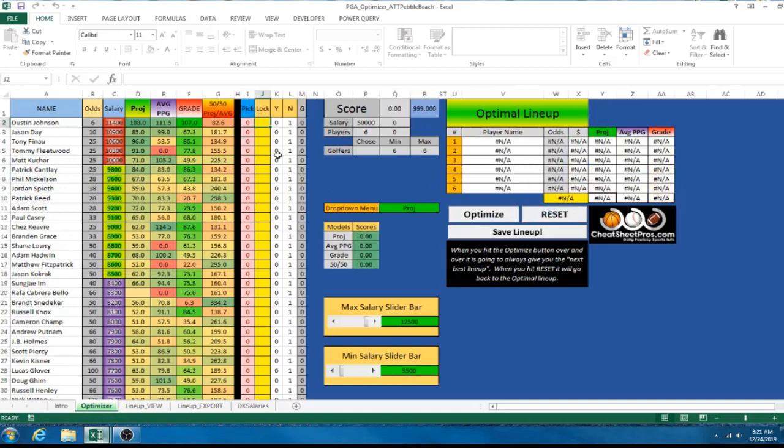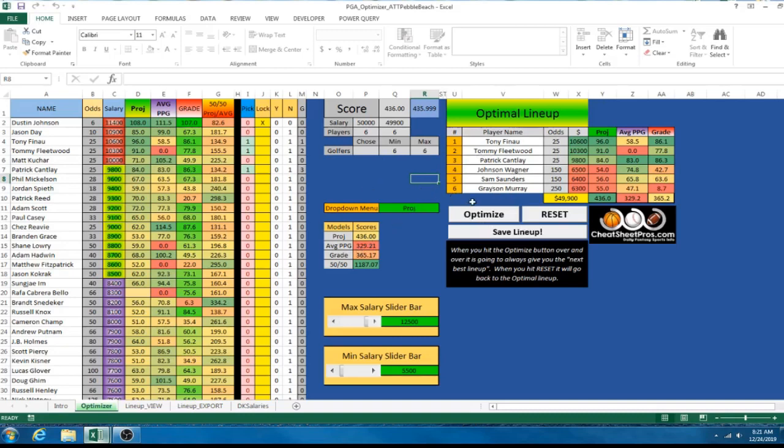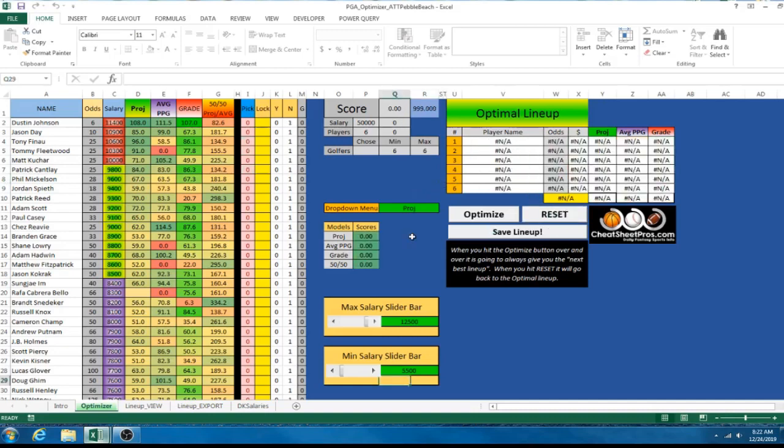We're going to reset it. And then, let's see, who's it put in the optimal lineup here? Dustin Johnson, okay. So, let's exclude Dustin Johnson and I believe I did that with an X. So, we're going to hit optimize and there it kicks him out. He's not in the lineup. And it totals our salary, our projection, average points per game, grade. I added a lot of extra stuff to this one. But we're going to make one in Excel and you're going to optimize a lineup today.